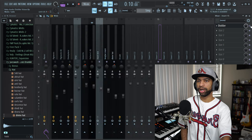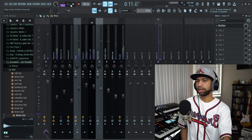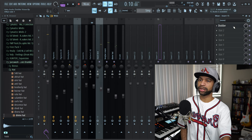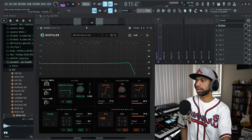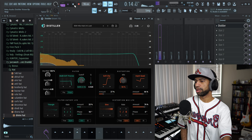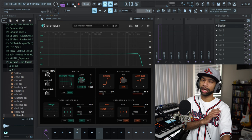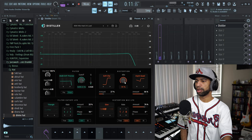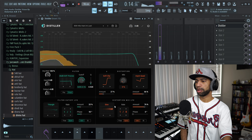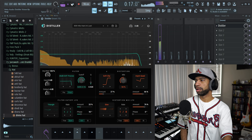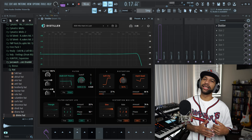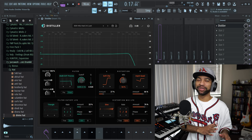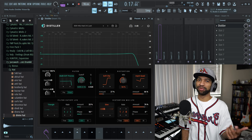Without Distiller on the drums they sounded standard, but once I threw Distiller on there they got a lot crunchier. You can mess with the distortion, the mix, and all that other stuff if you want to get them even crunchier. Again, this plugin is absolutely insane — I wish I would have had it before I did my top 10 of 2022 because it would have definitely made the cut.